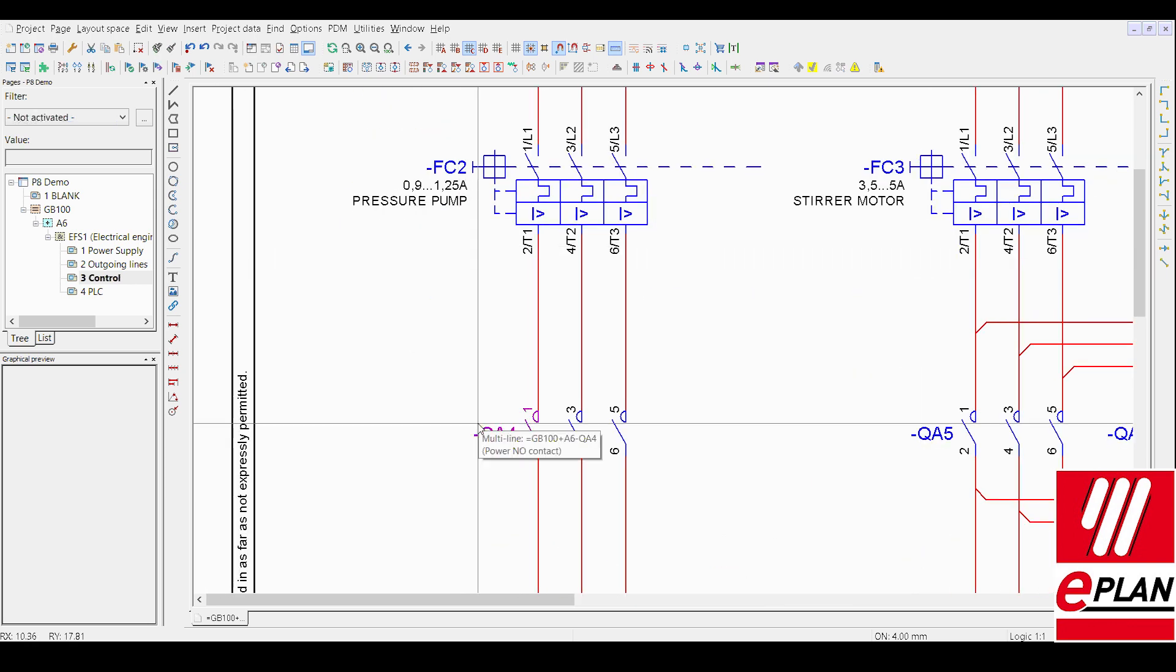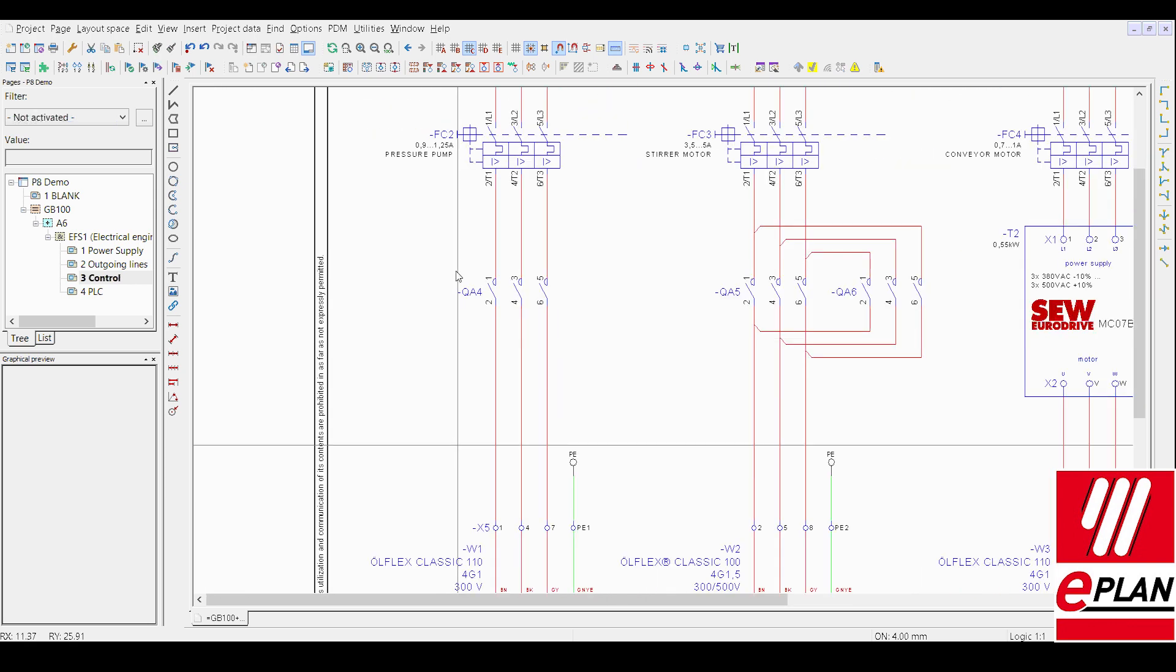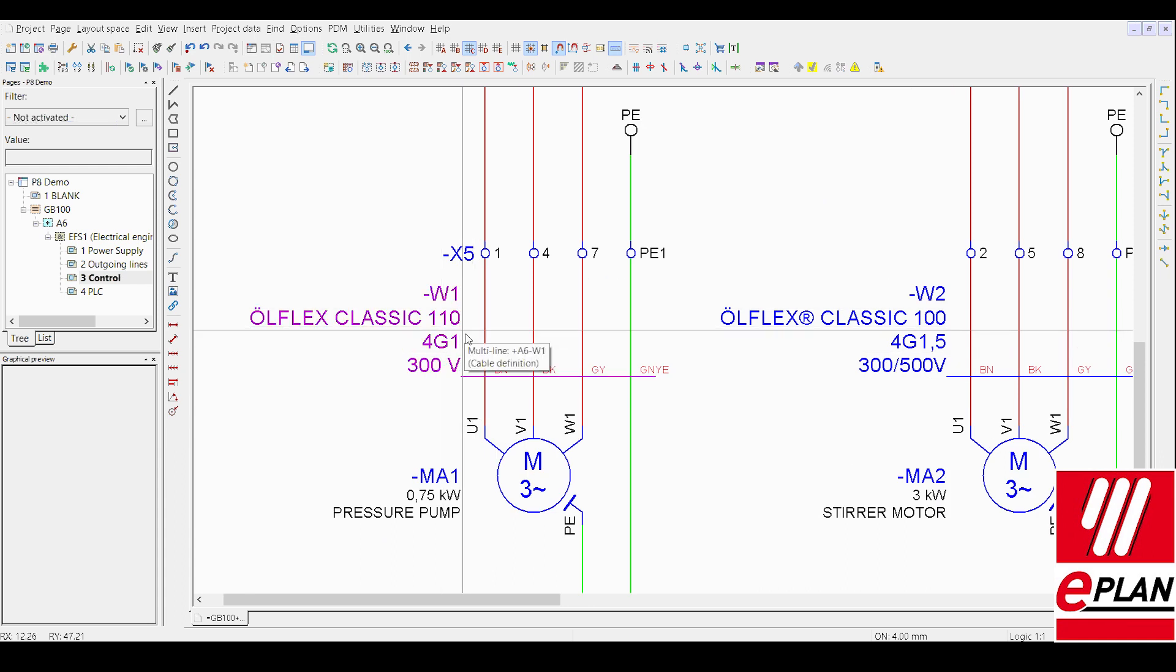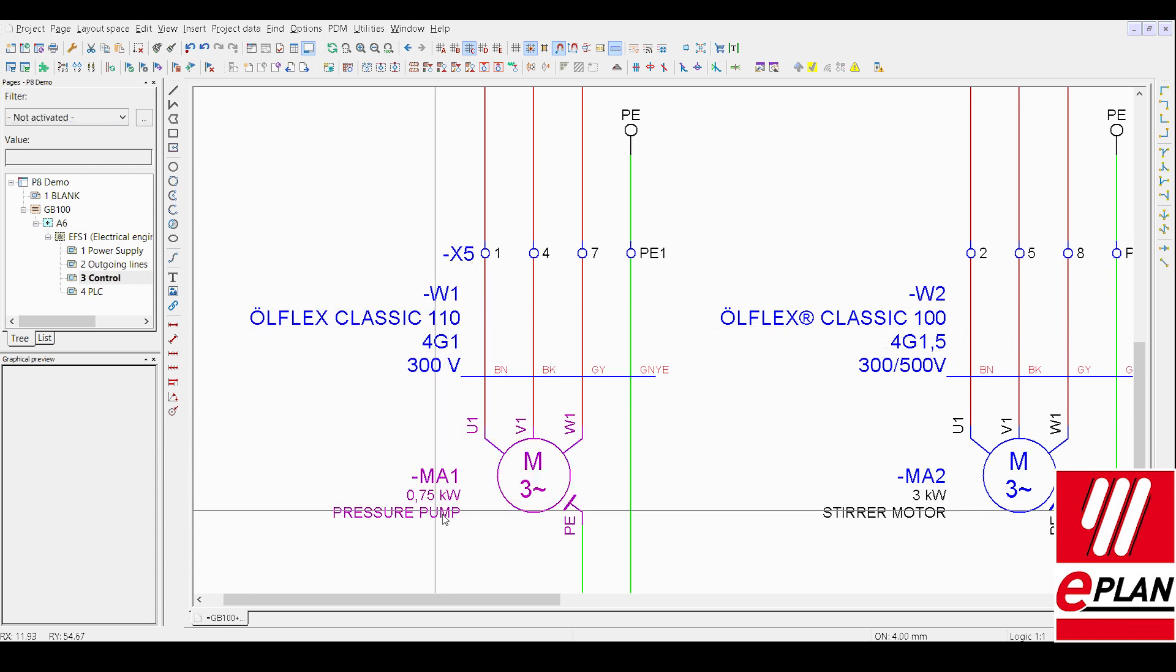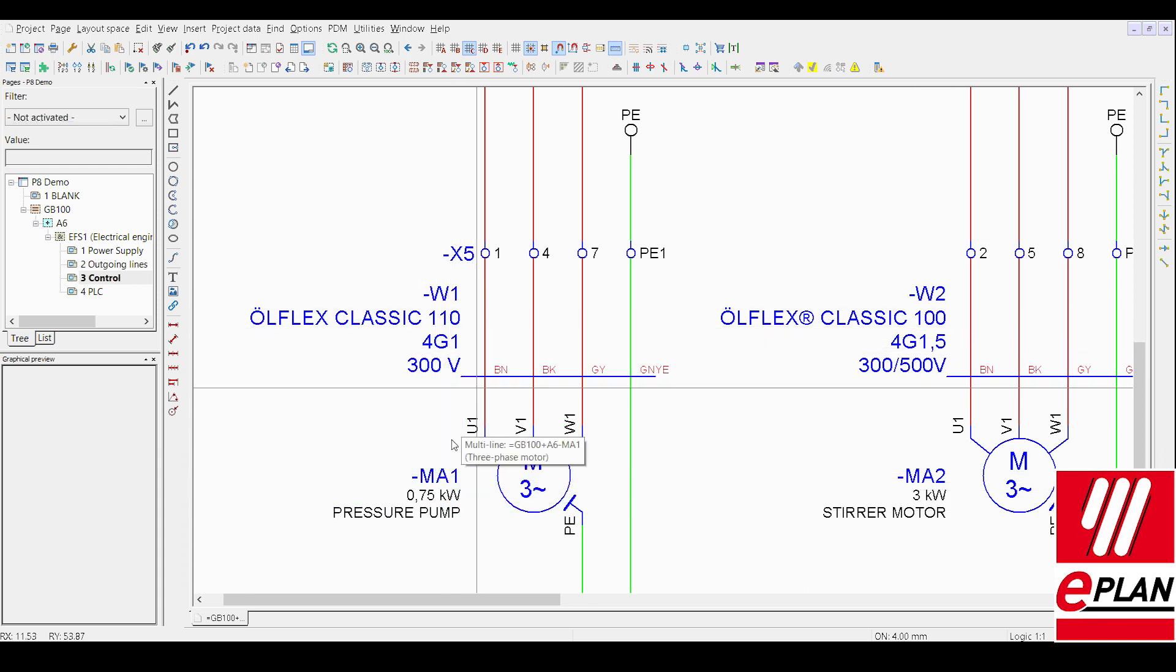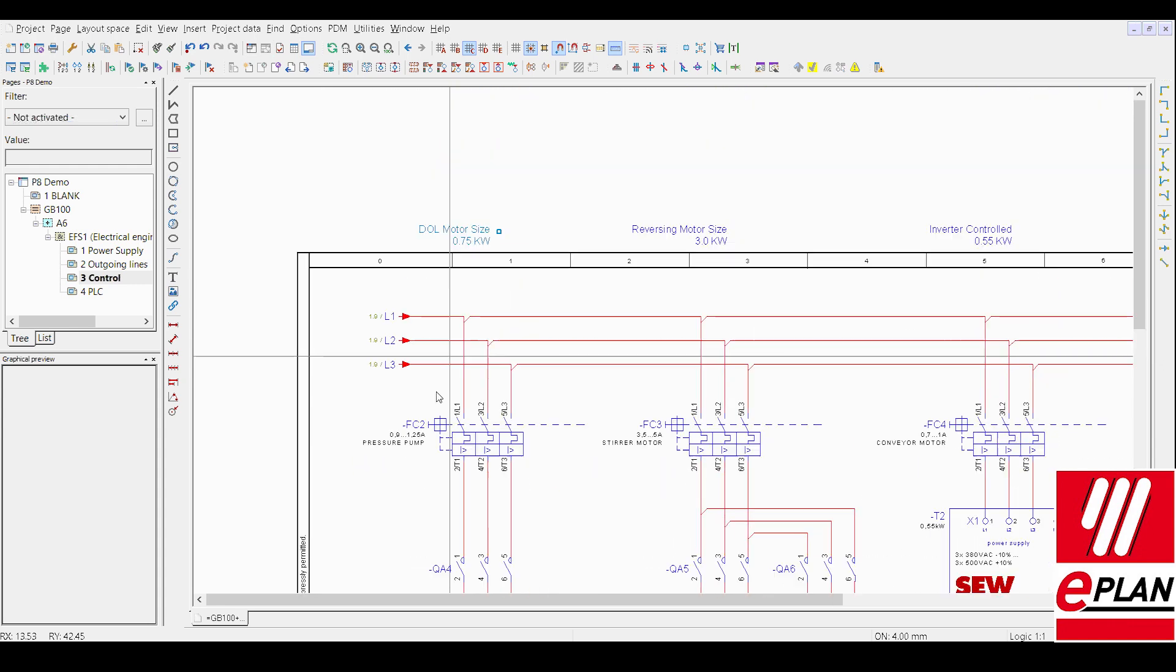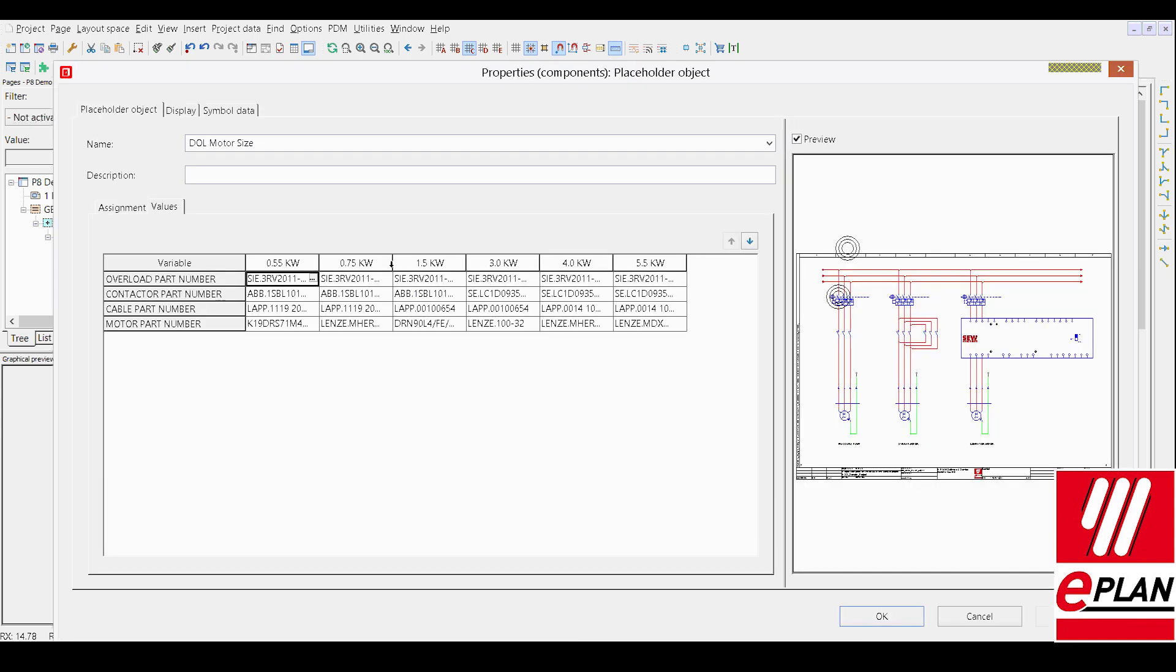1.25 and the 2.5mm cross section will now change to a 1 and you can see the drive has changed. Just to explain on here the data table is configured and the selection list and what we're doing is we're changing all the different part numbers in the background.